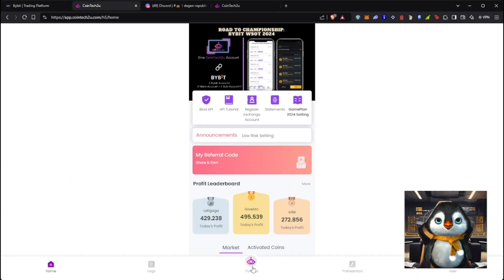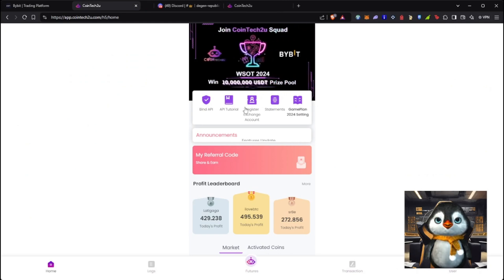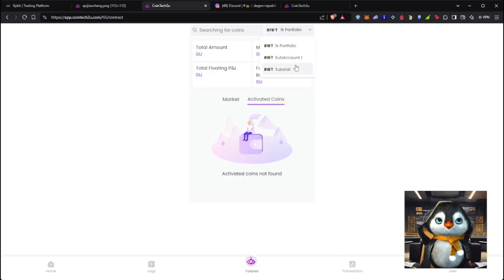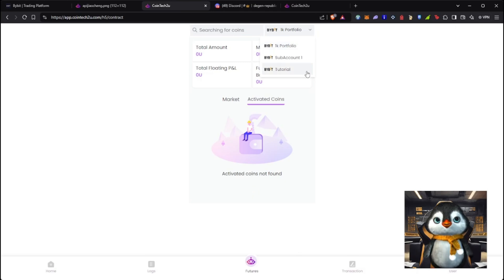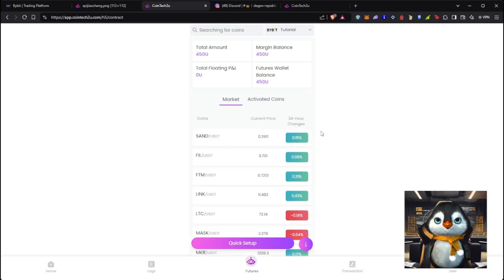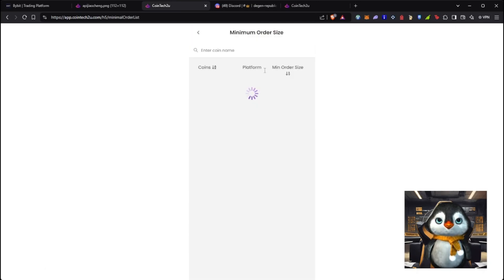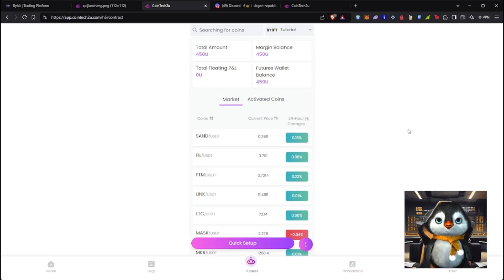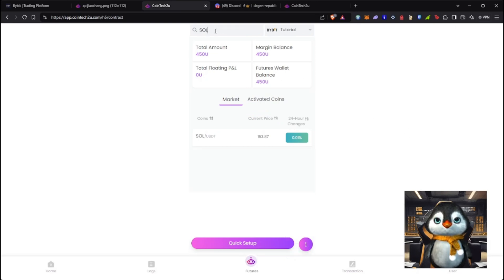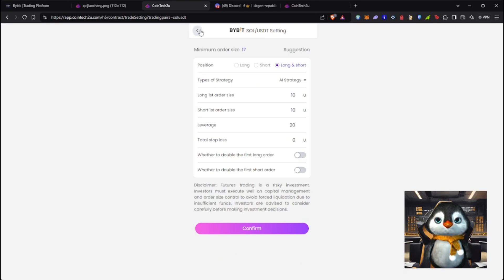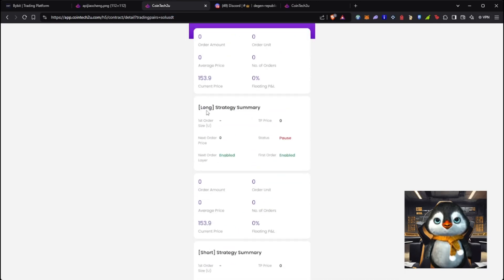Now go to Futures on CoinTech2U. Open the guide — it will help a lot. I have 450 USDT for margin. Go to Market, then Quick Setup. Our community is bullish on Solana, so I'm going to trade Solana USDT.